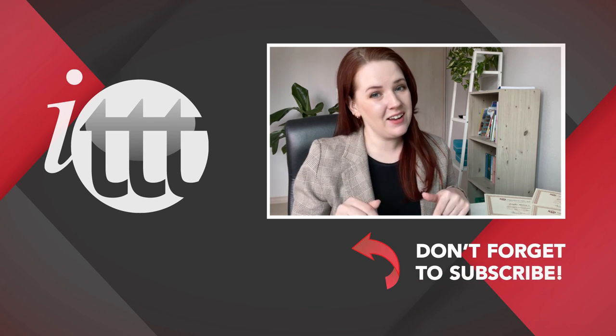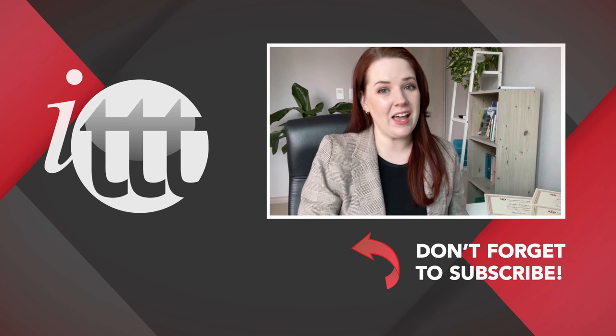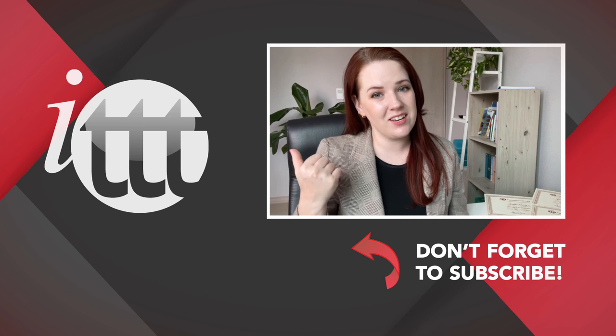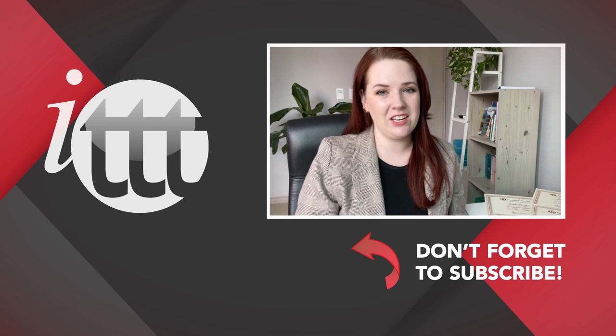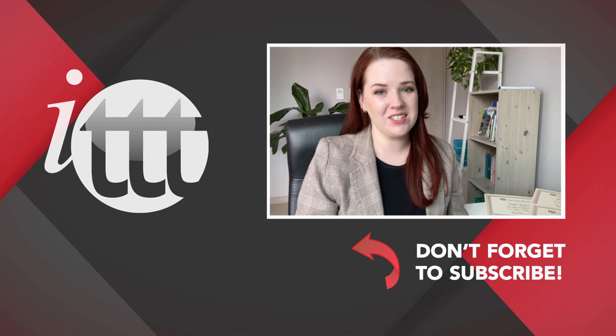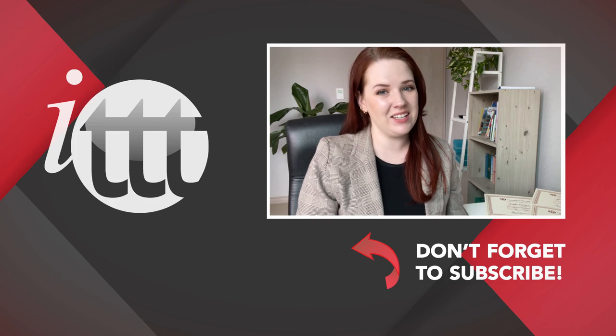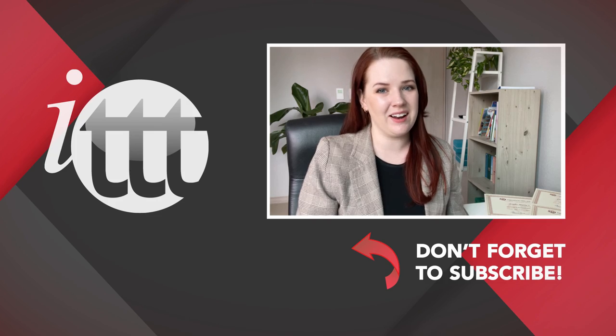Thanks so much for watching. We are ITTT, the leading provider for TEFL and TESOL training courses. If you like this video, please subscribe by clicking the button down here and click on any of the videos here on the left for more interesting teaching tips for getting certified to teach English abroad and online.